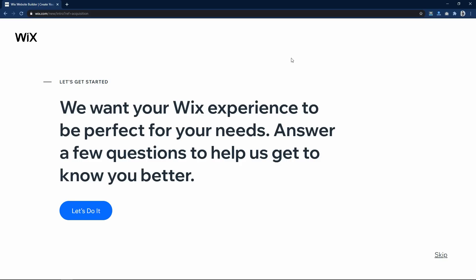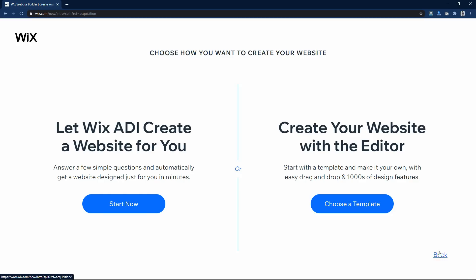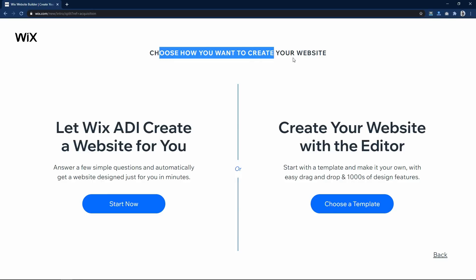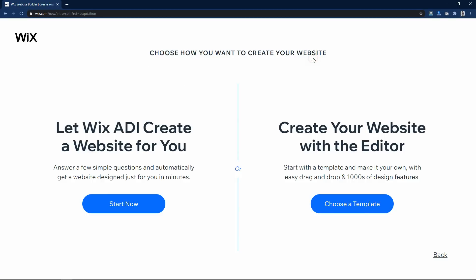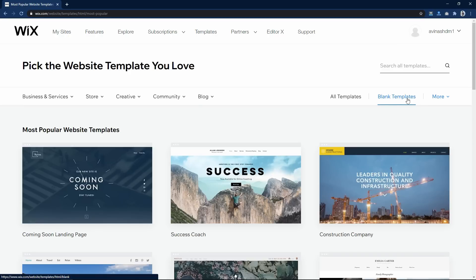On this page simply click on Skip. Here you have two options. The first is Wix ADI, which will ask you some questions about your website and create a website for you based on artificial design intelligence. The second option is Wix Editor. We will go with this option, so click on Choose a Template. Here you have lots of templates, or you can also start with a blank template.